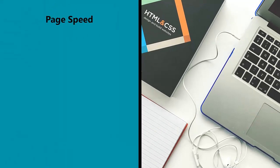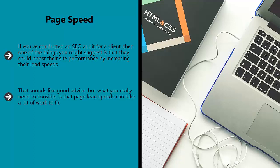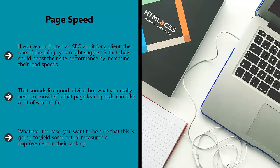Page speed. If you've conducted an SEO audit for a client, then one of the things you might suggest is that they could boost their site performance by increasing their load speeds. That sounds like good advice, but what you really need to consider is that page load speeds can take a lot of work to fix. It might mean compressing images, deleting plugins, or even changing to a different server. Whatever the case, you want to be sure that this is going to yield some actual measurable improvement in their ranking. And that's why it can be a good idea to go to the effort on a few pages first and then see if everything works.